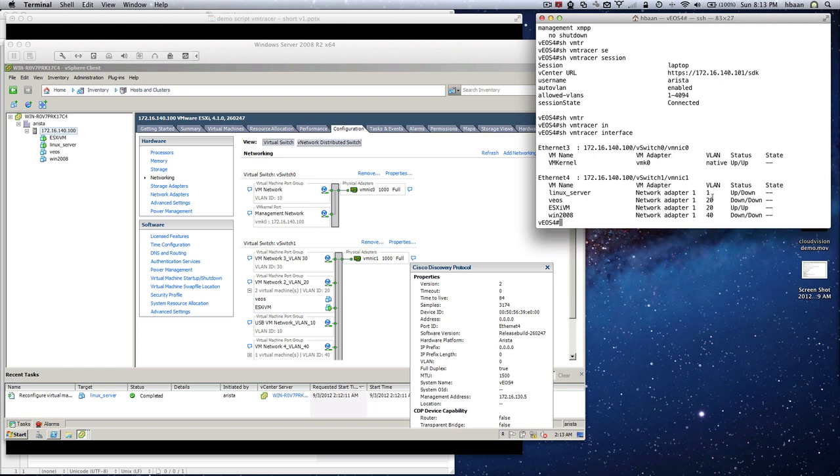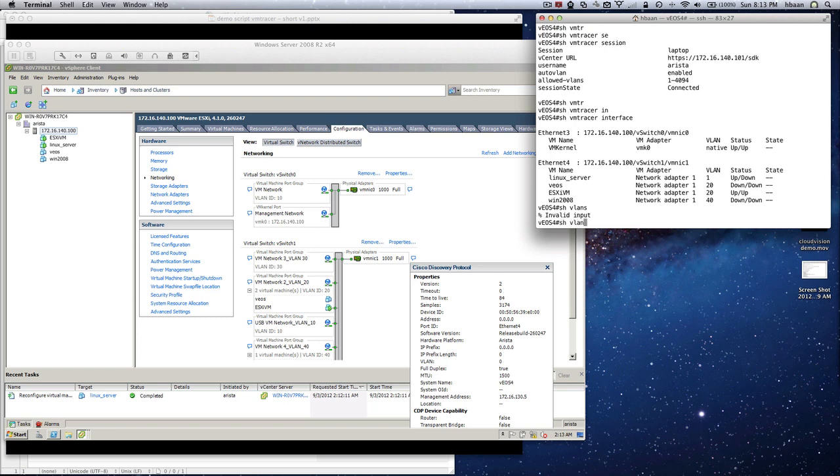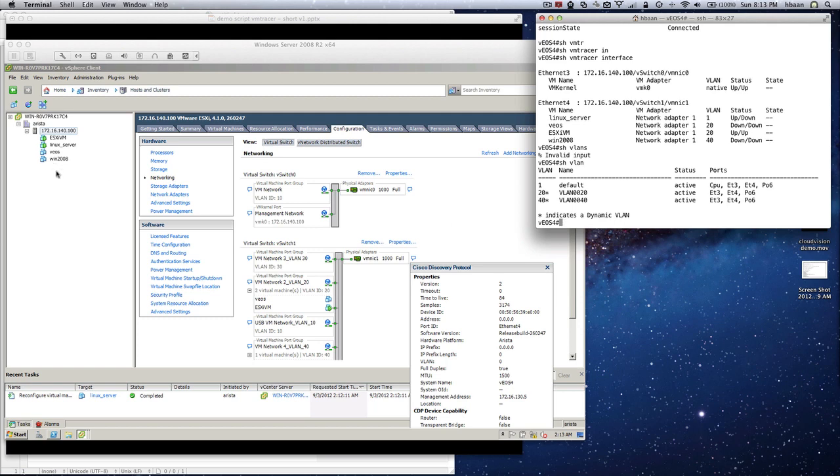These VLANs are interesting because let's see if these VLANs are then automatically created as we mentioned before. That is a key feature of the VM tracer functionality. You see here that there are default VLANs that are automatically created and there are two dynamically created VLANs. You also can see on which interface they were created - Ethernet 3 and Ethernet 4 - and also to the port channel upstream because that is a trunk.